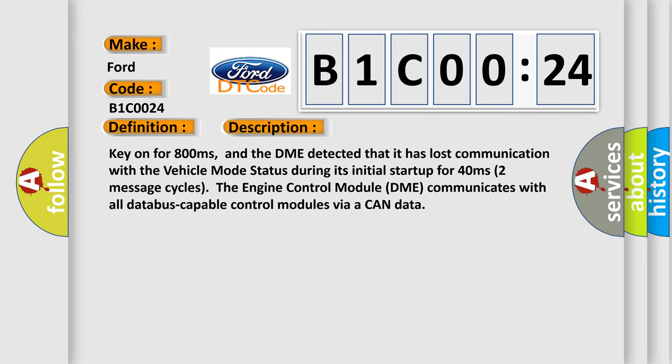Two message cycles: the engine control module DME communicates with all database-capable control modules via a CAN data bus.